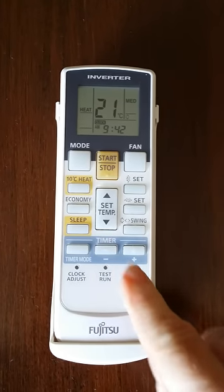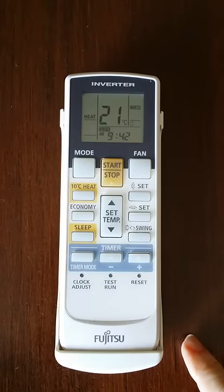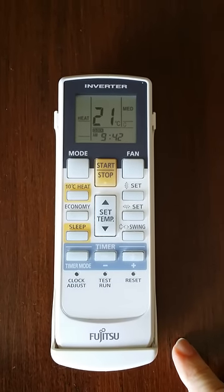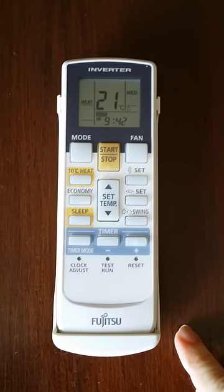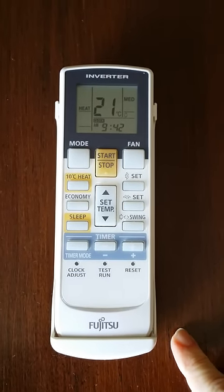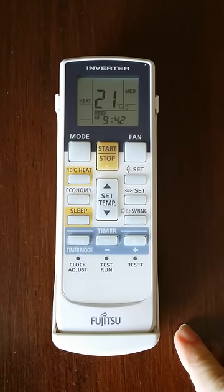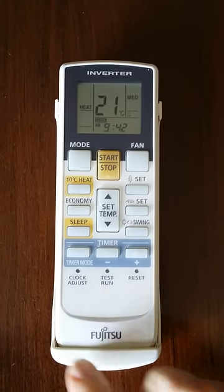My remote control is turned on without pointing it at the air conditioner, because I want to set it without it beeping all the time.